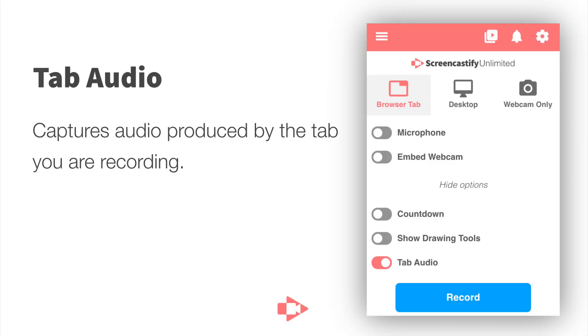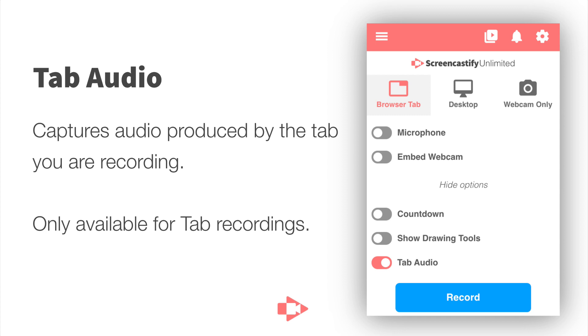The way tab audio works is that it captures the audio that's produced by a specific tab that you are recording in Chrome. Because of this, this really only works for tab recordings and as you can see in the screenshot here we have a browser tab recording selected in the pop-up.